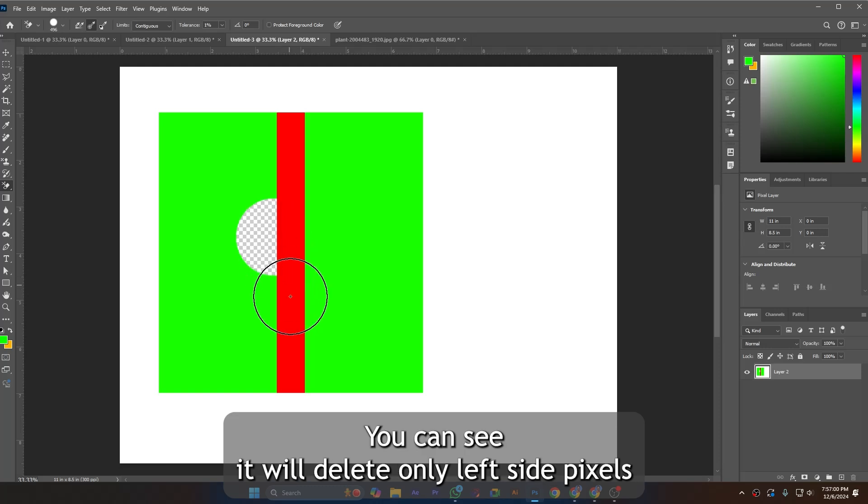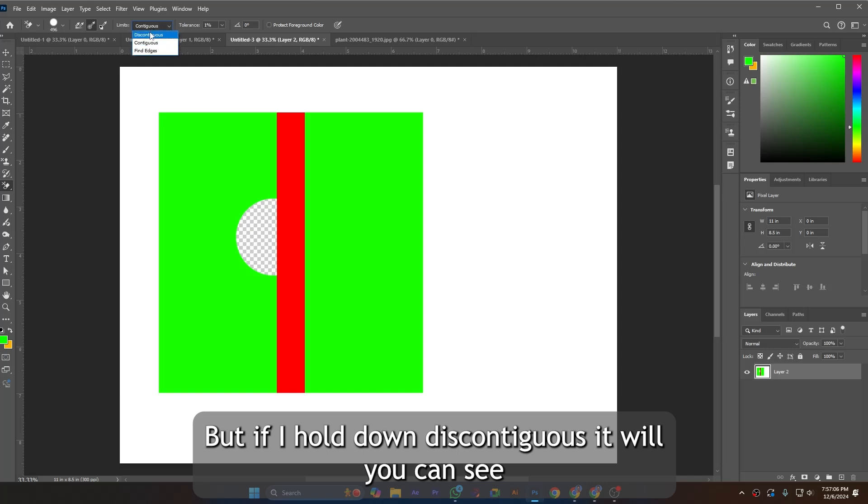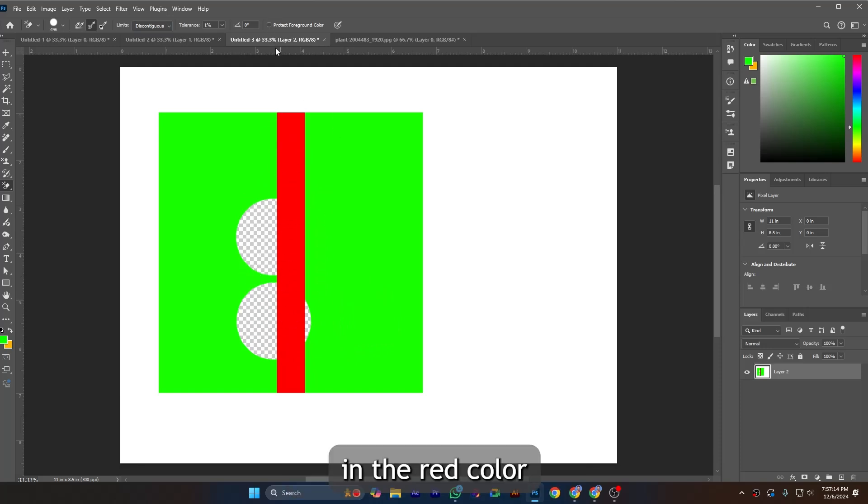But if I hold down discontinuous, you can see it will delete both sides although in the middle is the red color.